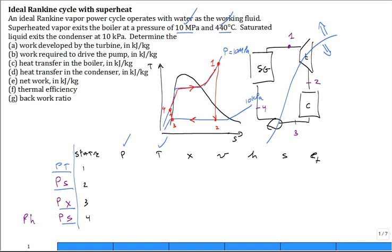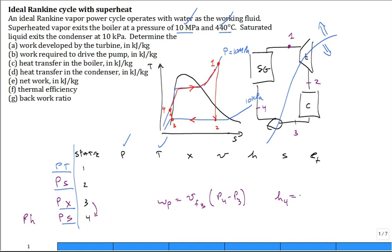Let's spend a little time on going from state 3 to state 4 through the pump. One way to do it is from the last section in chapter 6, which talks about an open system that is internally reversible with no heat, where the work is minus the integral of V dP. We use that and say the work the pump puts in is V_f at state 3 — the saturated liquid specific volume — times (P4 minus P3). Then the enthalpy at state 4 equals the enthalpy at state 3 plus the work the pump puts in. That's why I say pressure and enthalpy fix state 4.